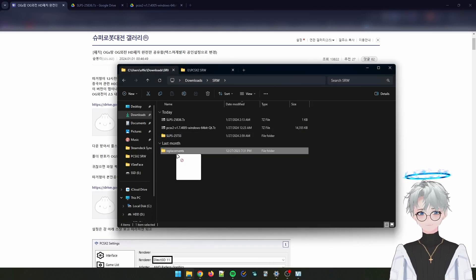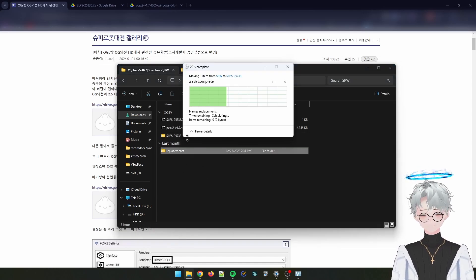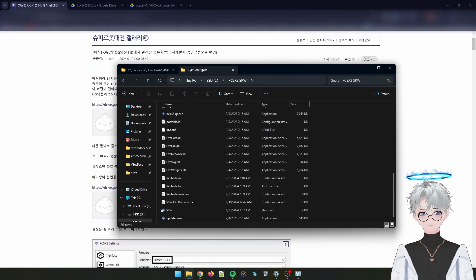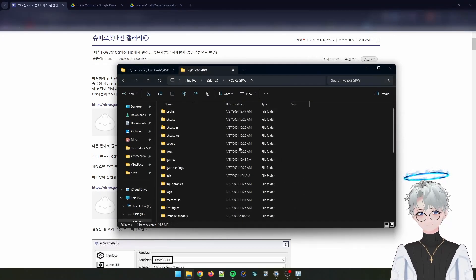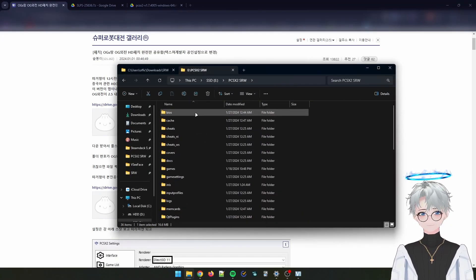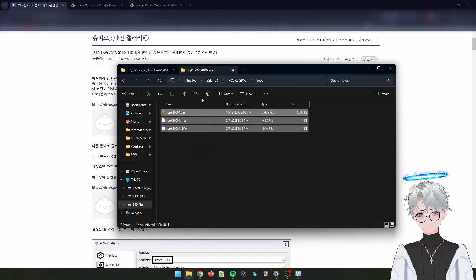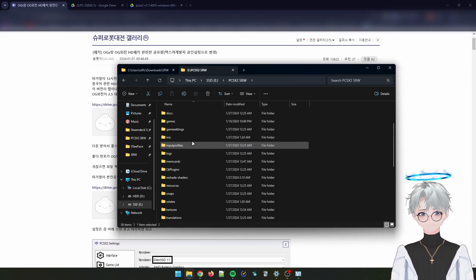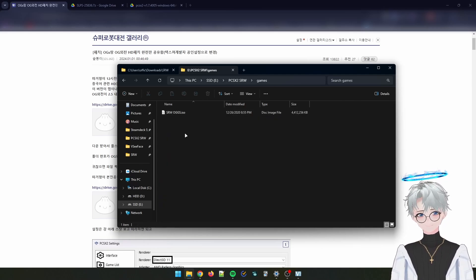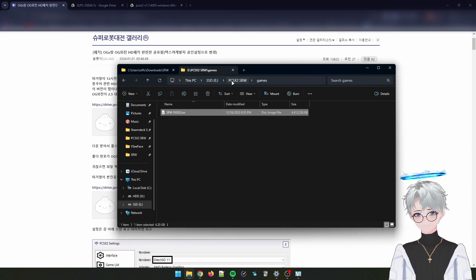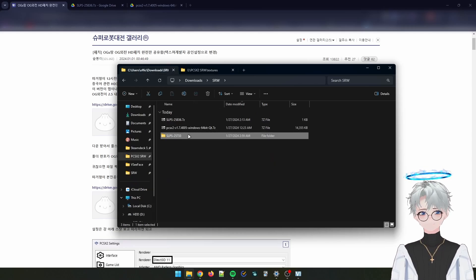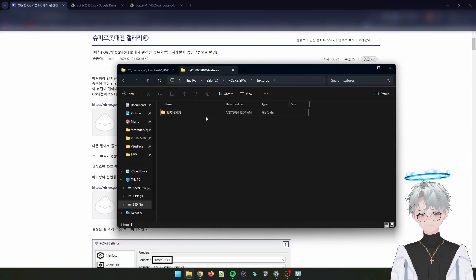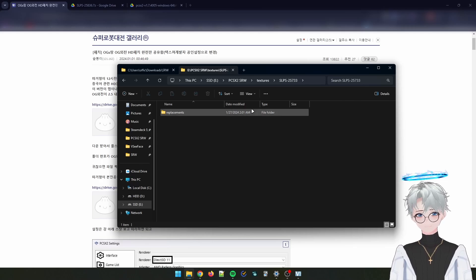Then move your replacement folder to that location. Open up PCSX2 first so that it will load the right folders. You will have this in your BIOS — place the BIOS file that you have. For the game, SRW OGS, mine is with the English translation patch. In the texture folder, place this texture replacement.